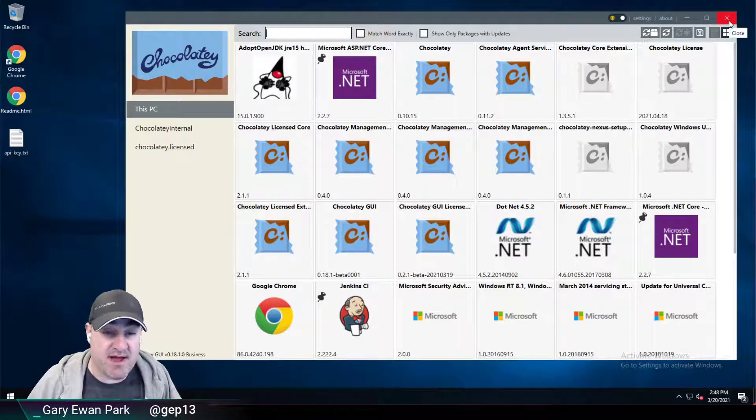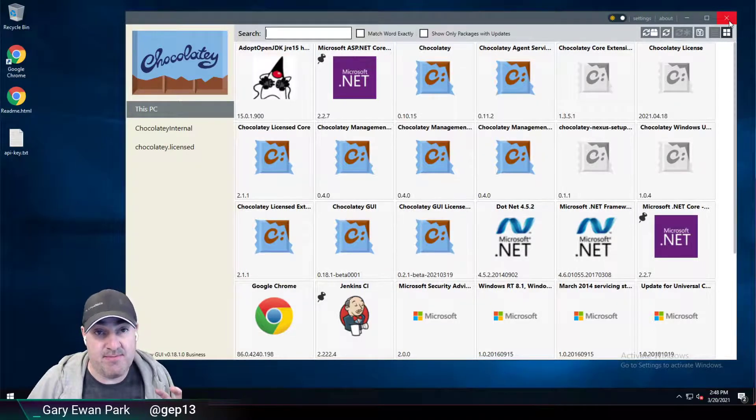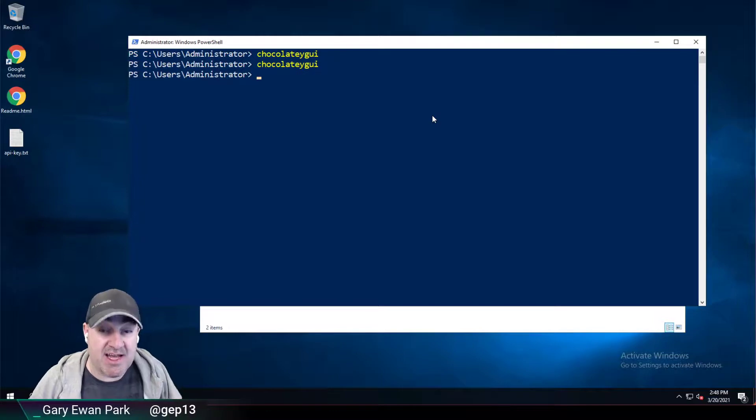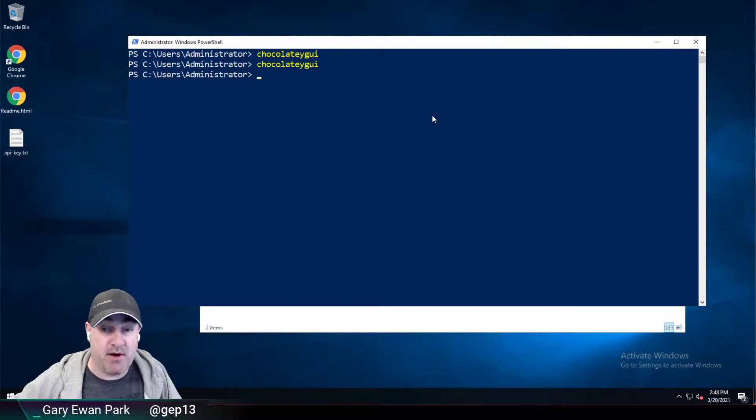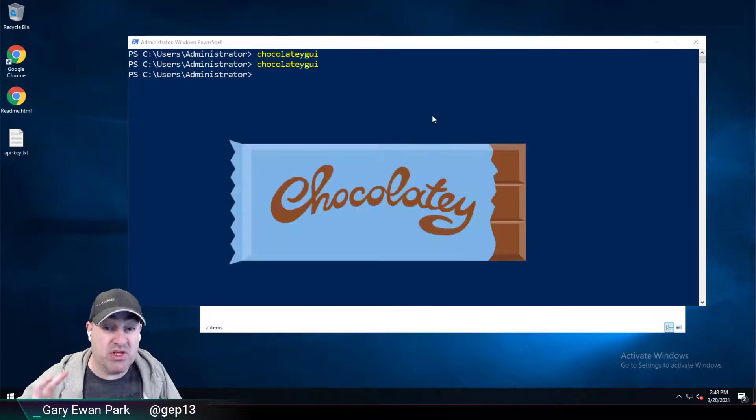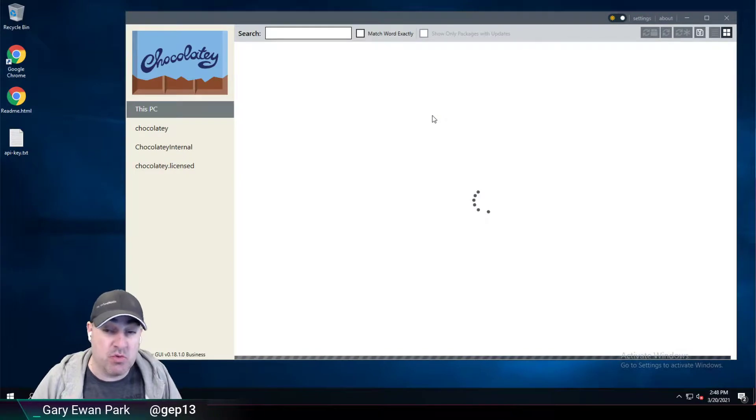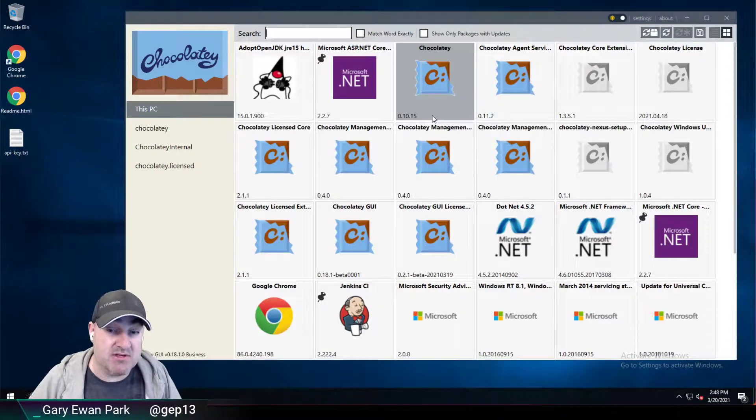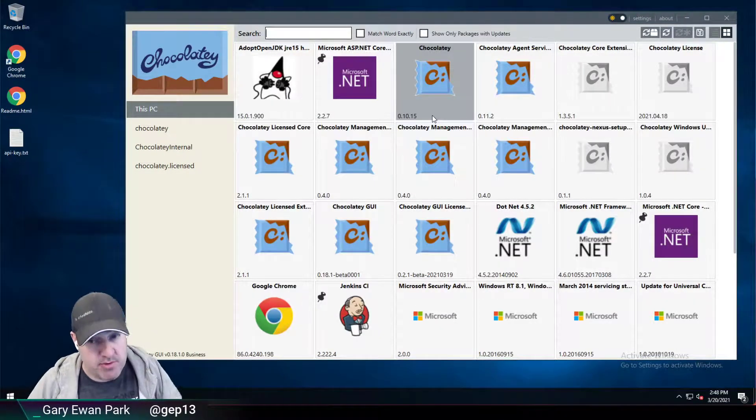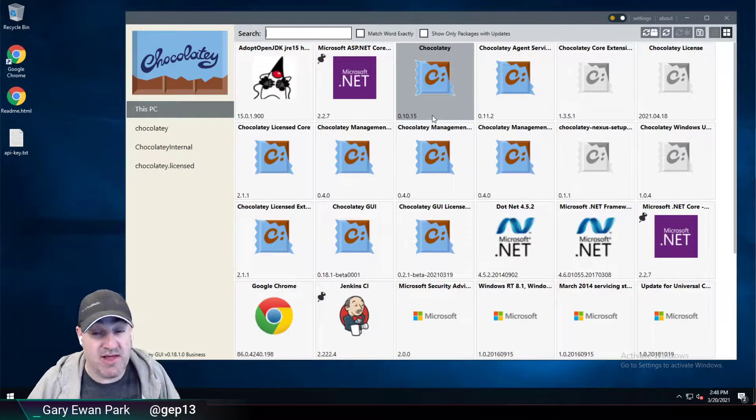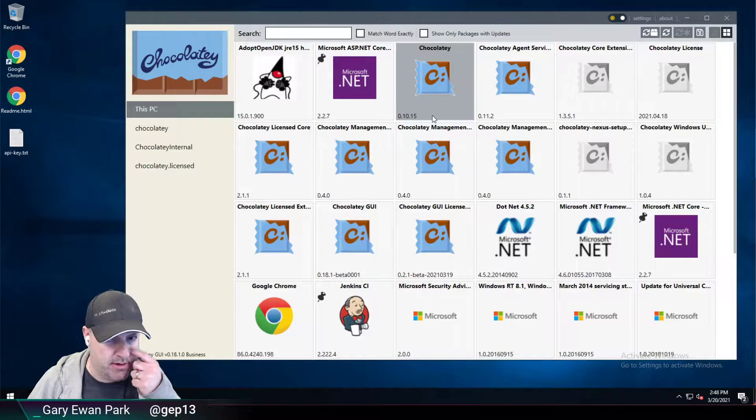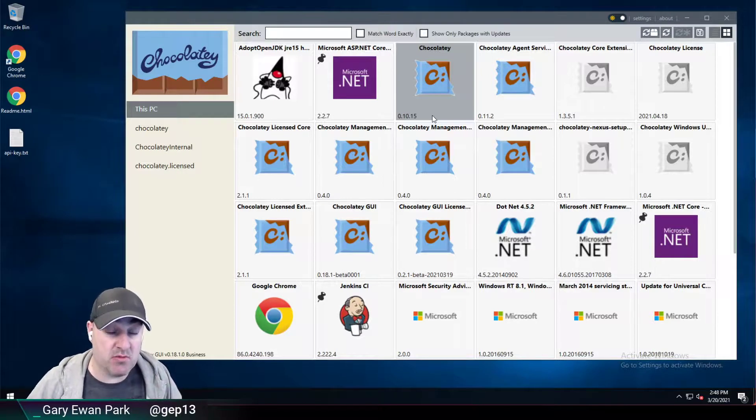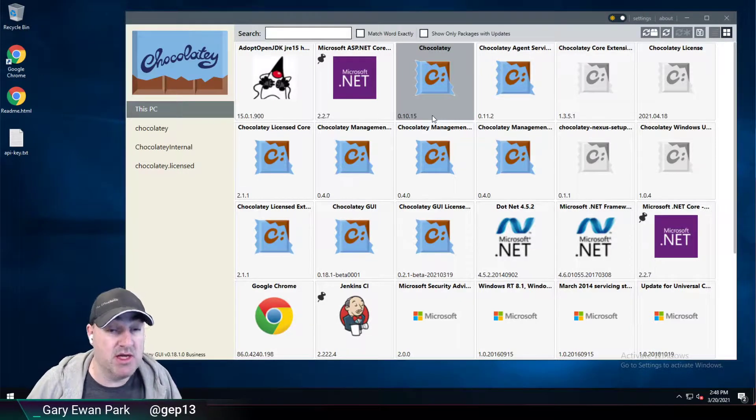Now that's due to the fact that the source has been added to Chocolatey, but Chocolatey GUI wasn't aware of it initially. So you do have to close and reopen Chocolatey in order for that source to appear. That's something that we want to improve on within Chocolatey GUI.